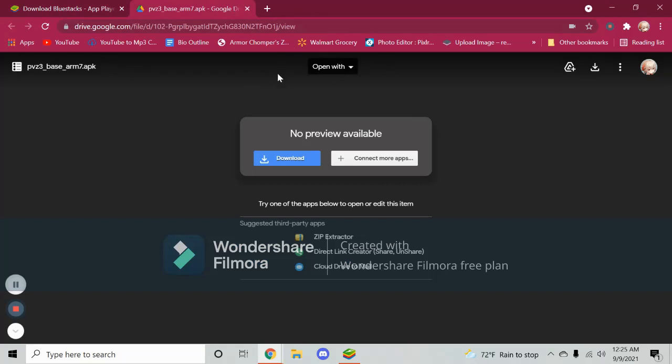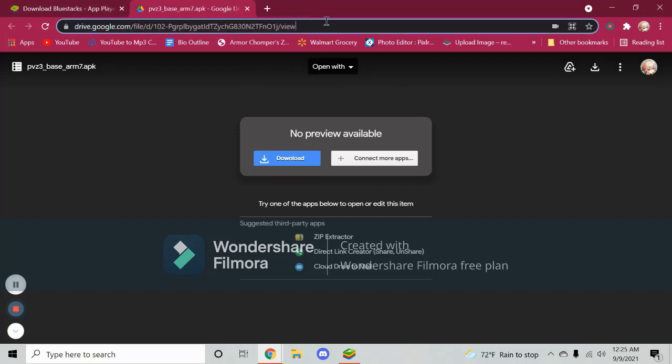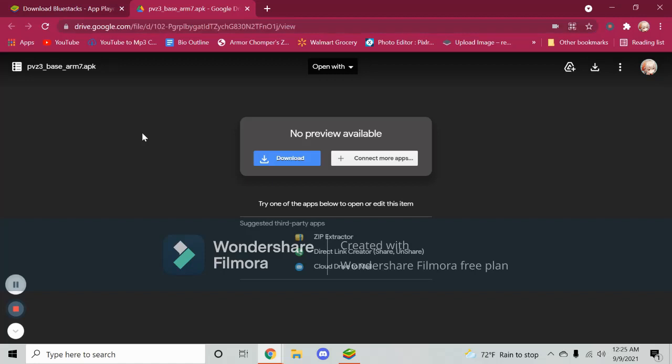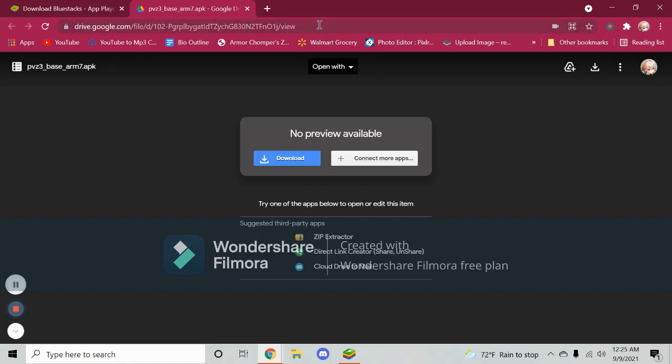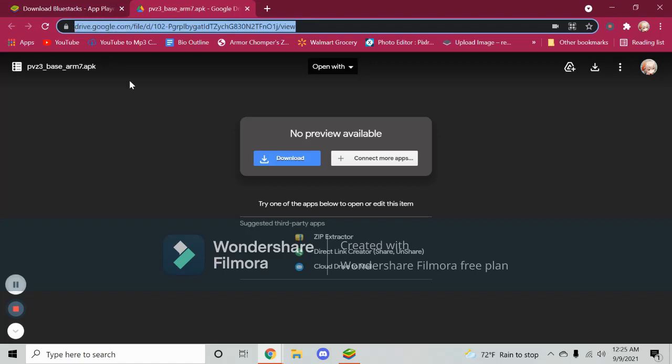In the description of the video there's going to be a link for the APK file on a Google Drive that you can access. So what you want to do is get on this link and then click download right here.